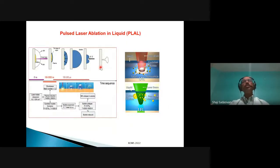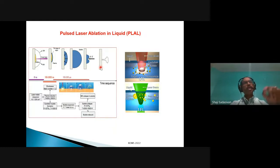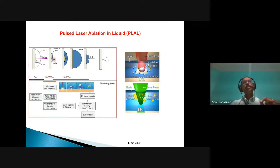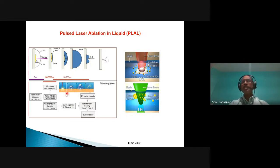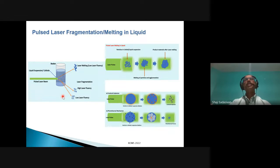When you look at the theory behind pulse laser ablation in liquid, you have the focused laser energy generating plasma that is confined by the surrounding liquid. This leads to generation of a cavitation bubble — the growth and collapse of the bubble releases the nanoparticles into the colloid. There is a time sequence from nanoseconds up to milliseconds in completing the formation of nanoparticles.